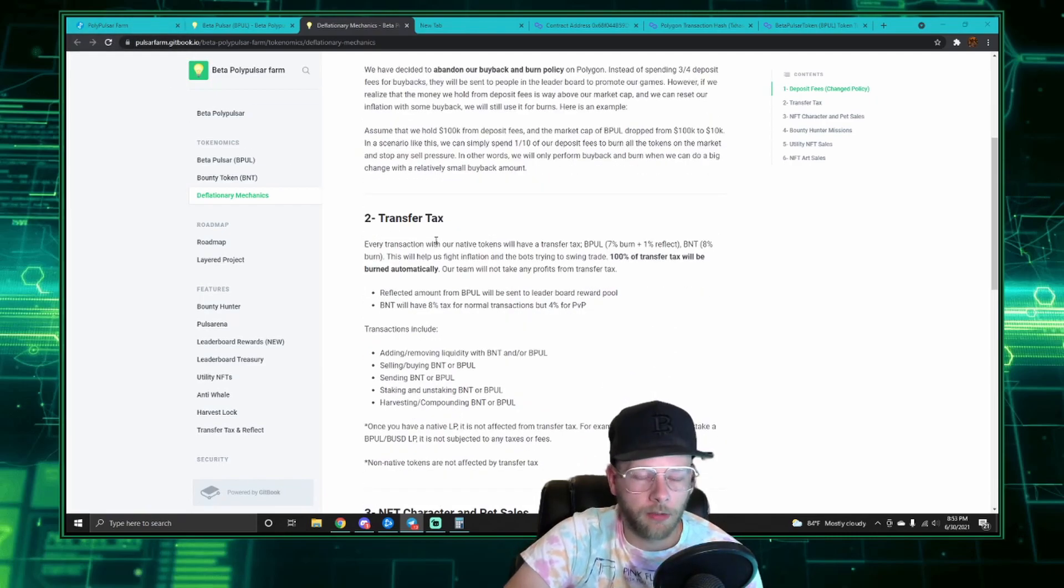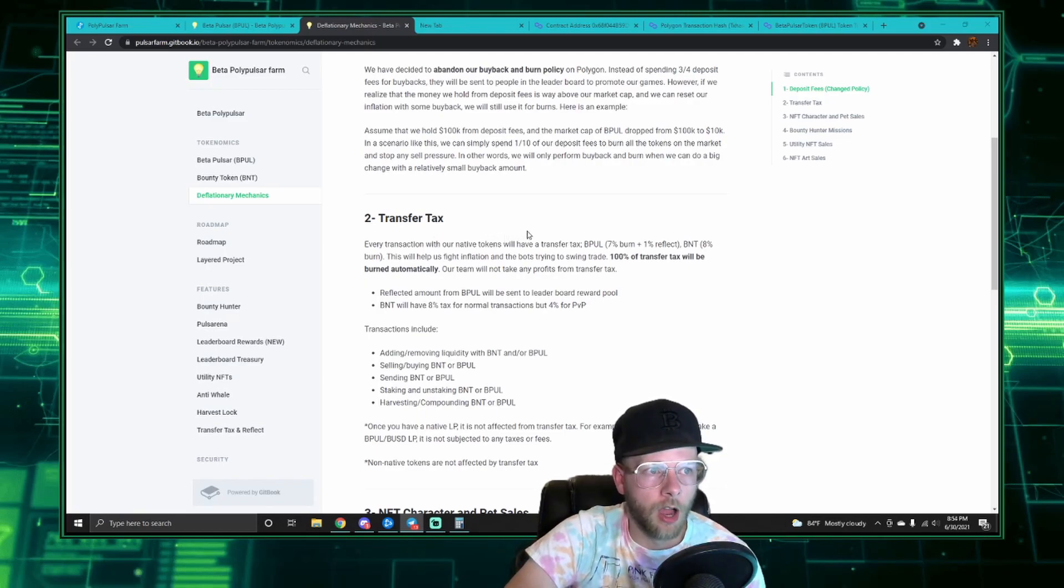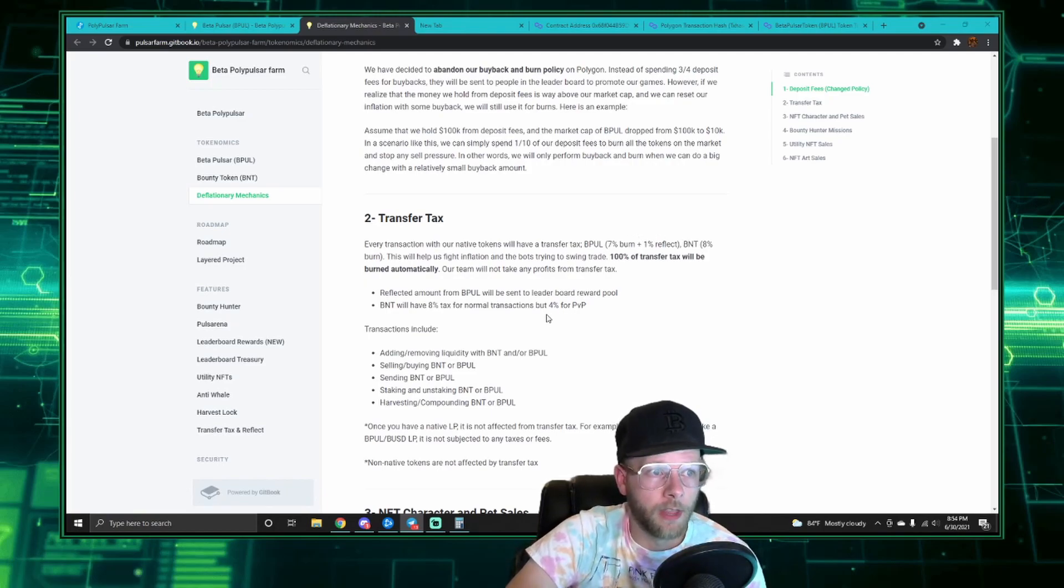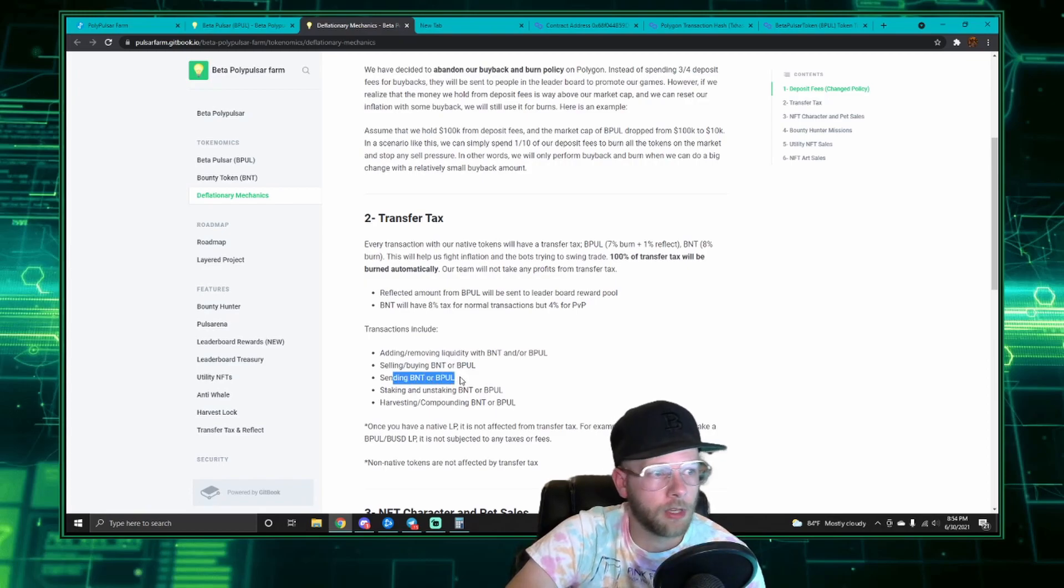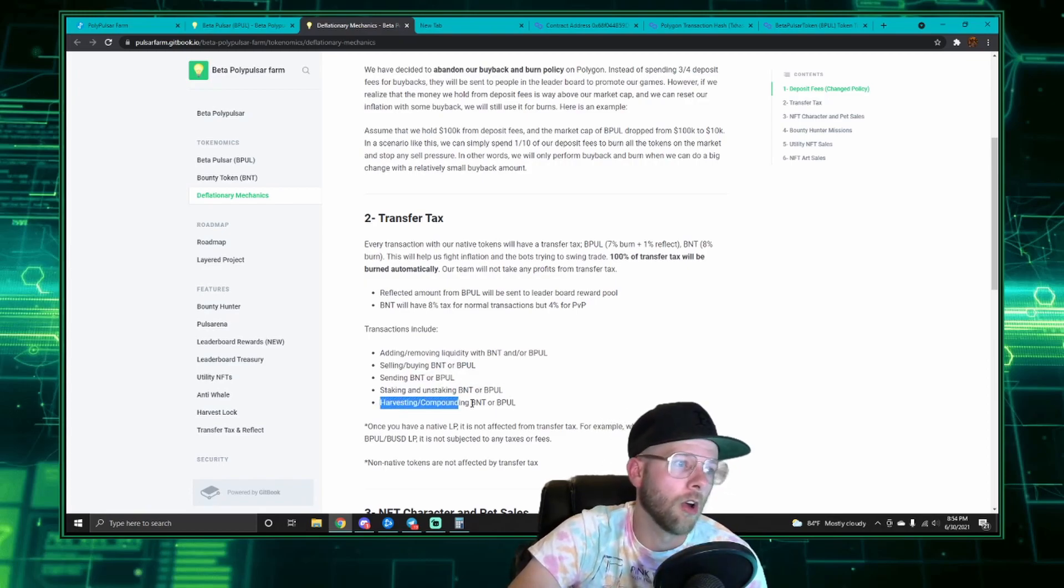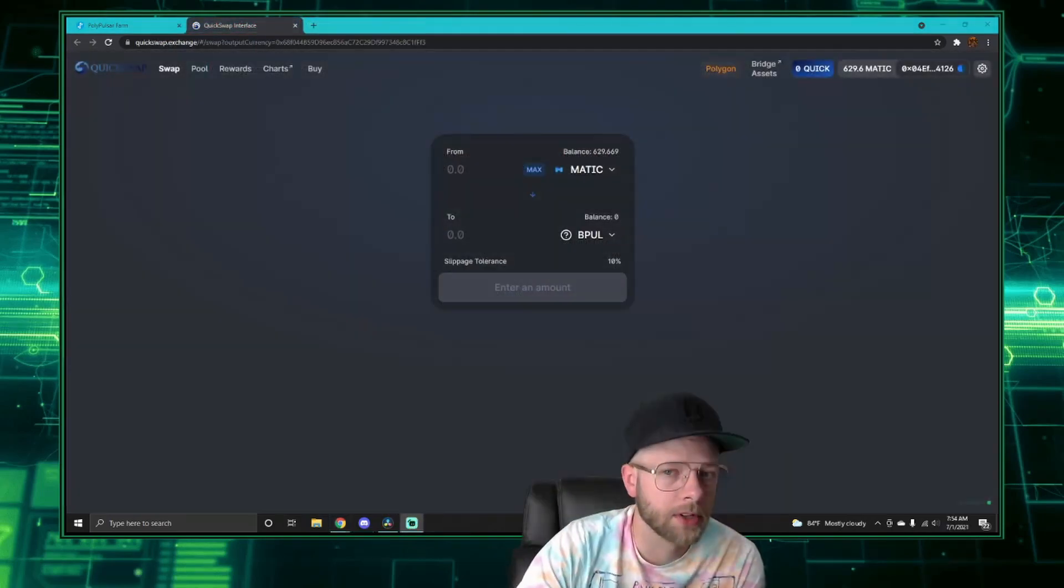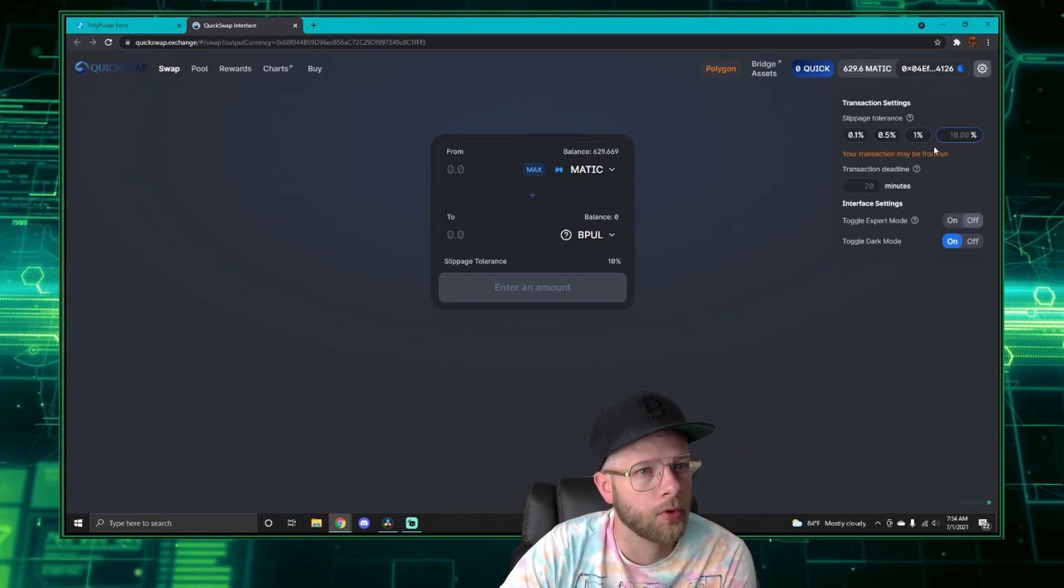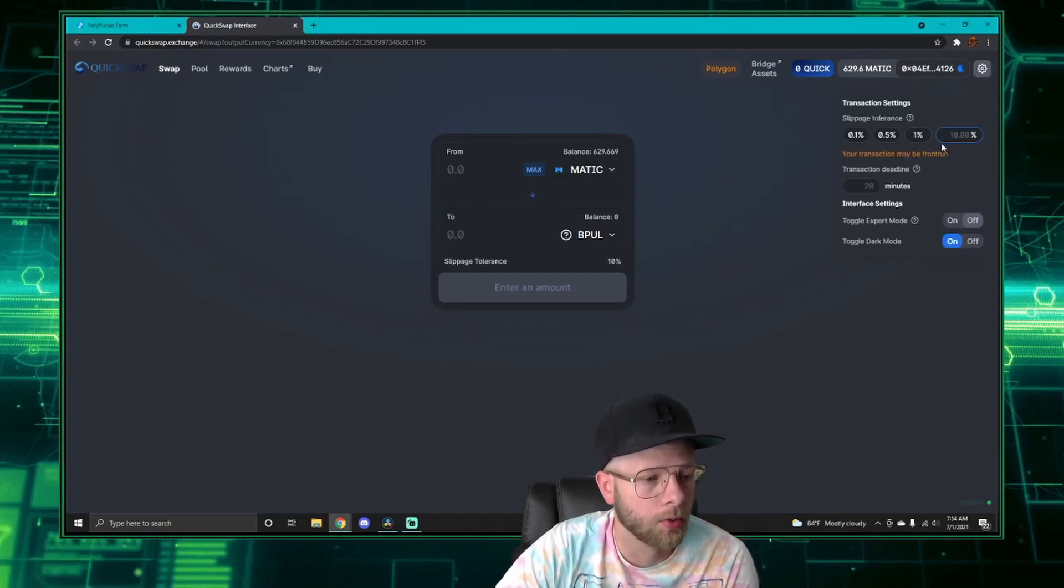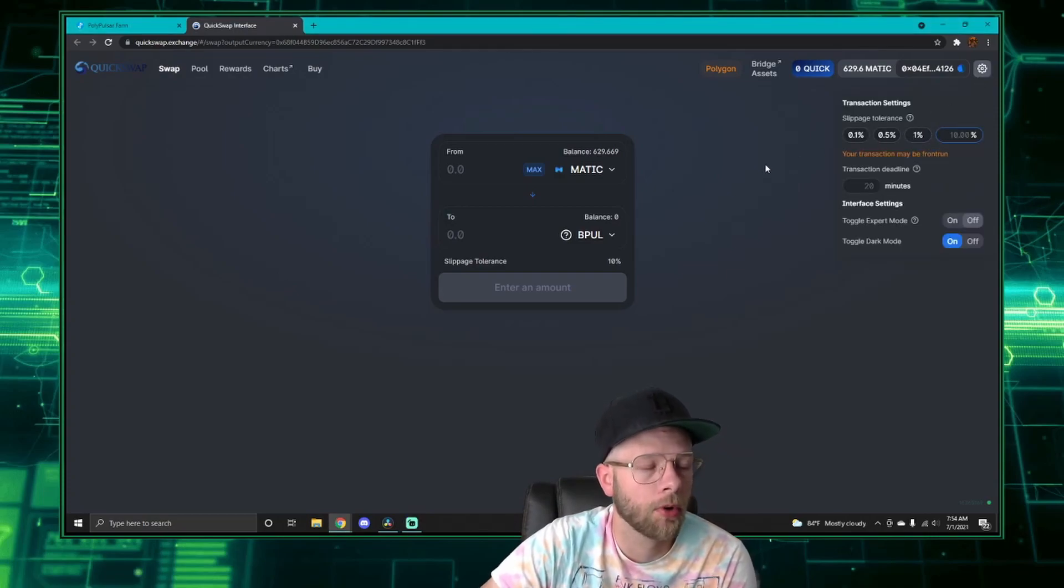There is admittedly a relatively high transfer tax on bPOL and BNT. It is set for eight percent, and that transfer tax occurs anytime you're adding or removing liquidity, selling or buying BNT or bPOL, sending BNT or bPOL, staking or unstaking, or harvesting or compounding.